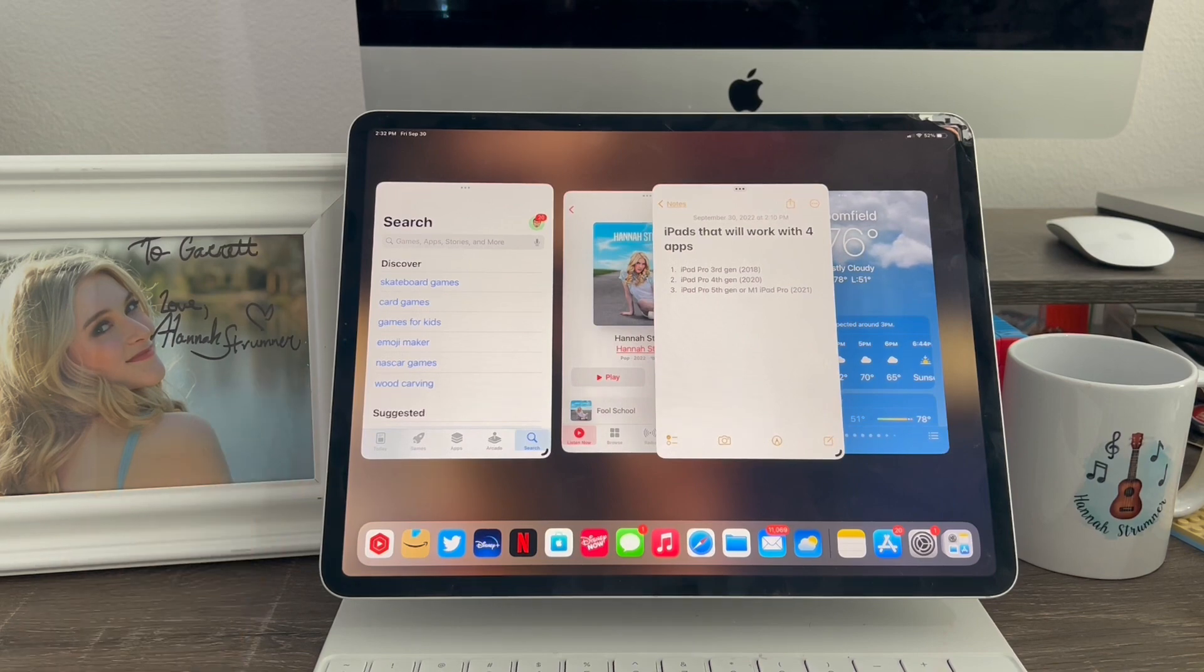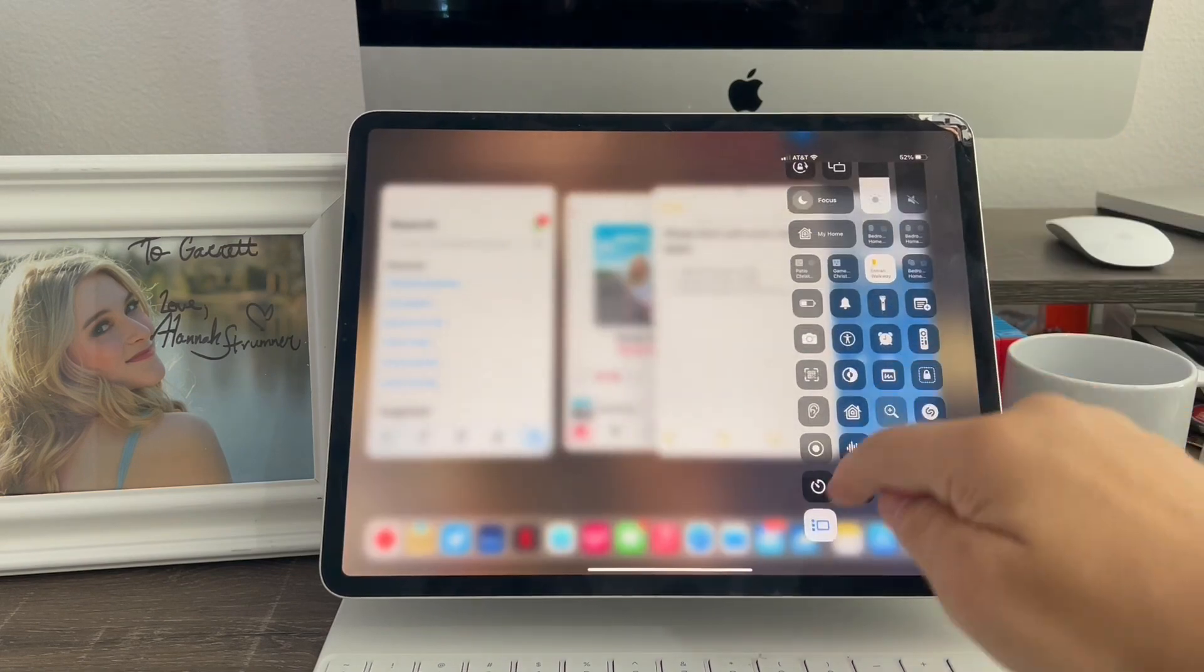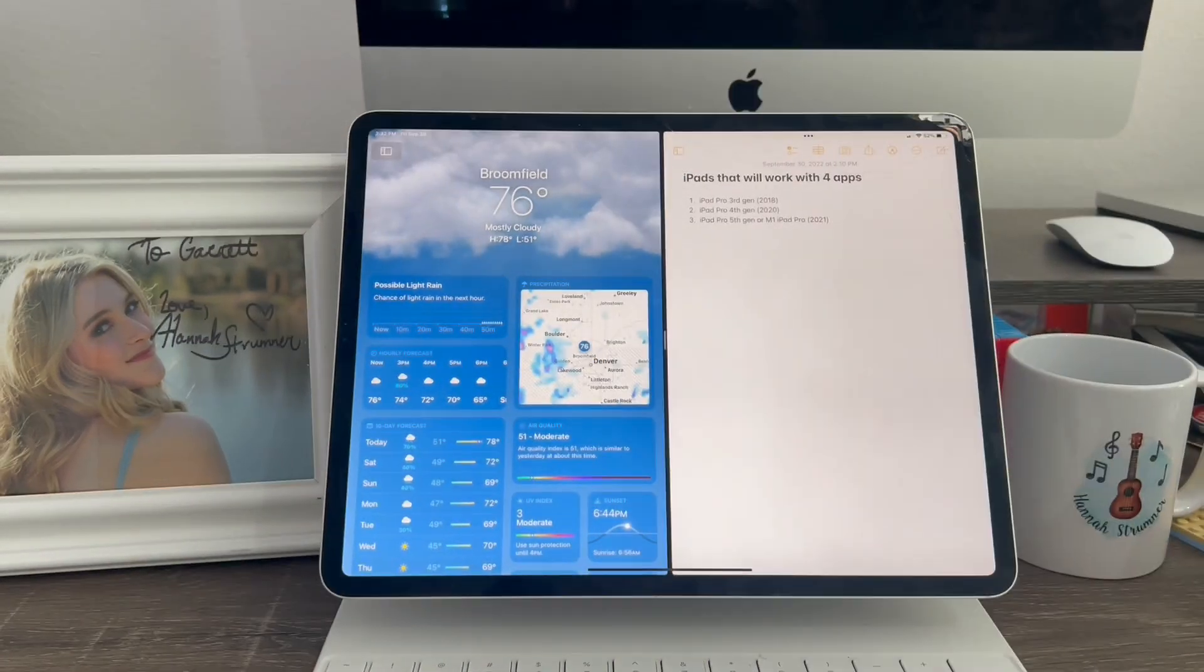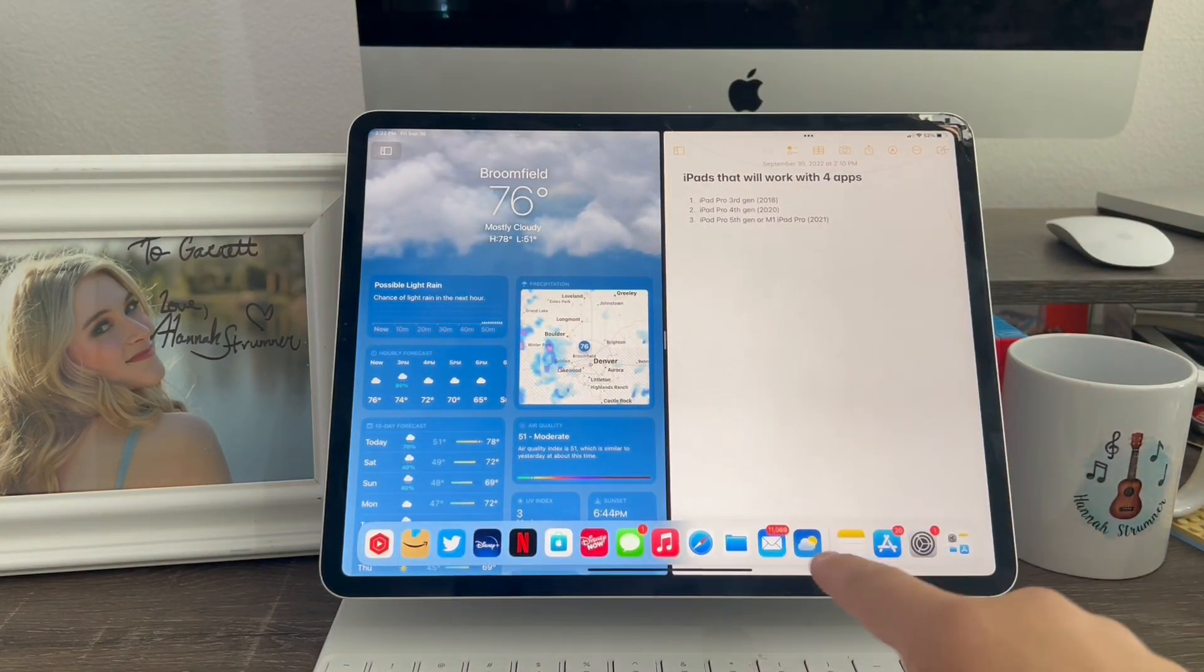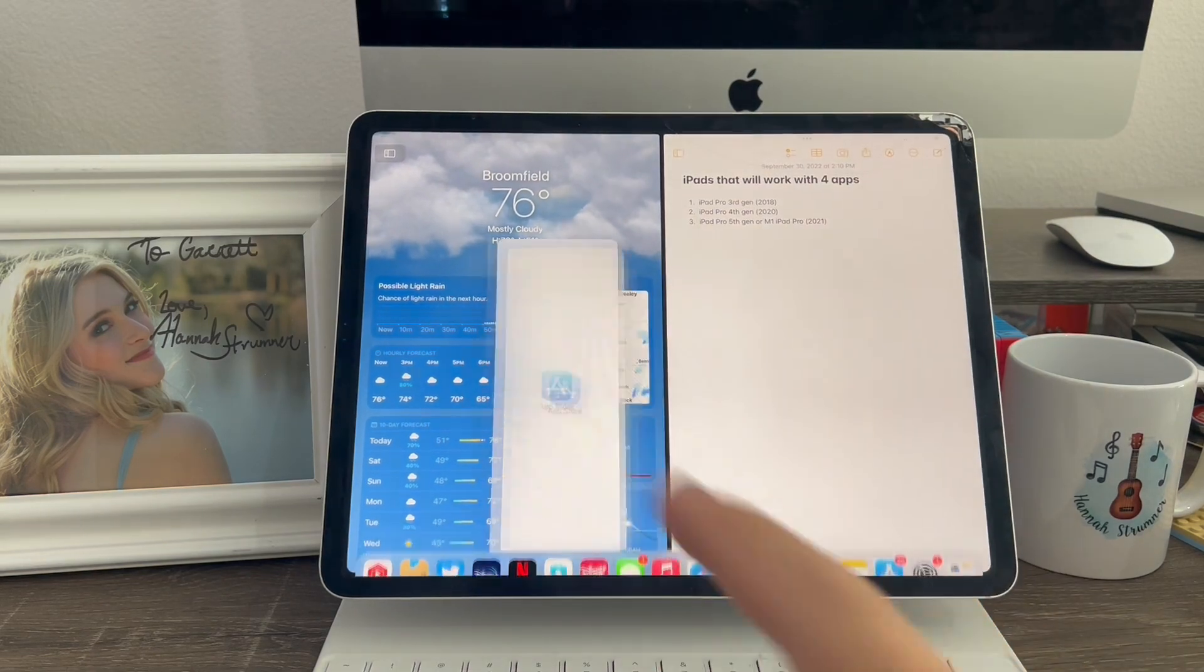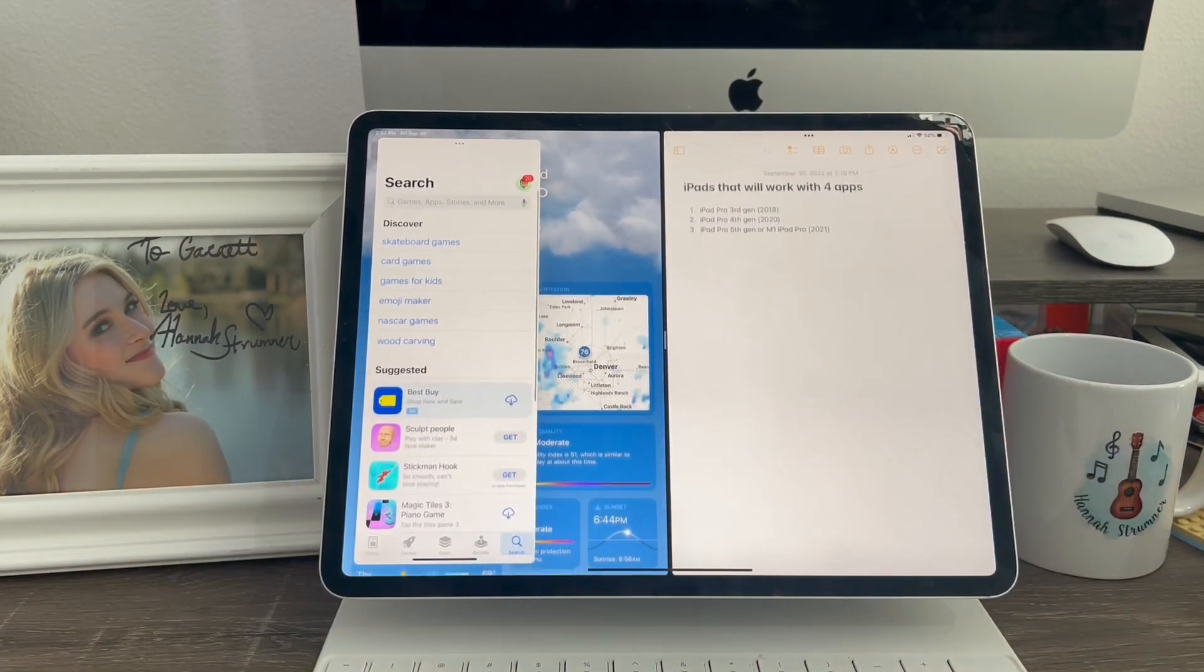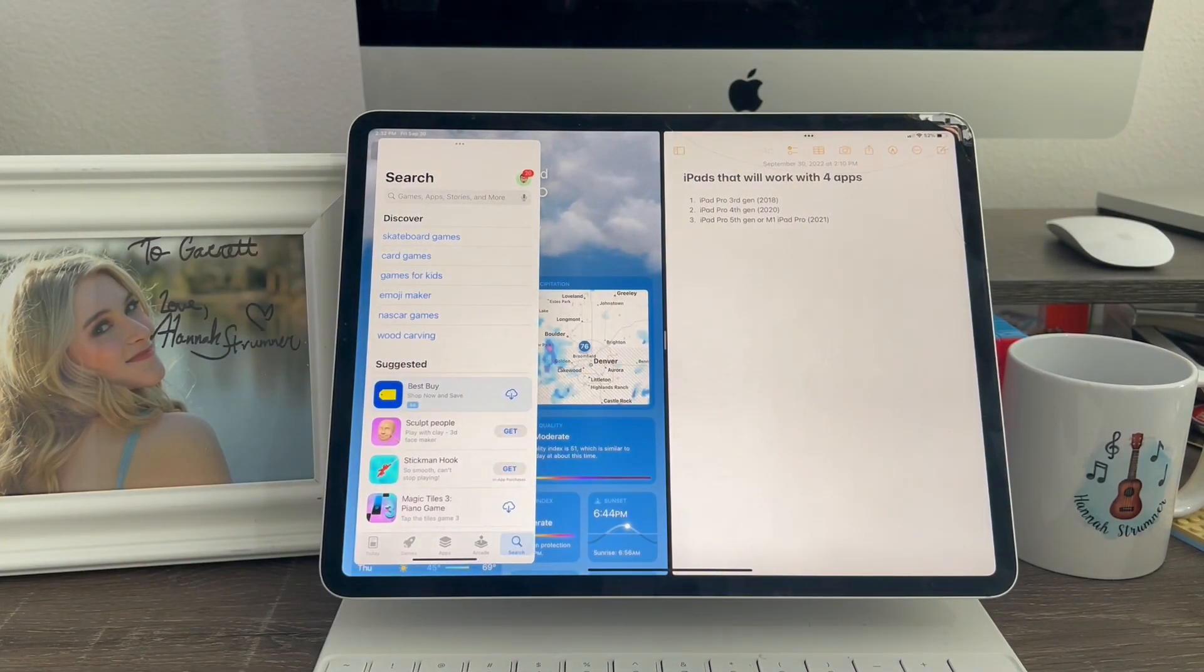Now I want to show you guys how to use three apps at once. I just have to turn off my stage manager here. In order to use three apps at once, you just go into normal split screen view, then pull up, then drag another app into slide over. And just like that, you're now using three apps at once. The three apps method will work for iPads that do not support the stage manager.